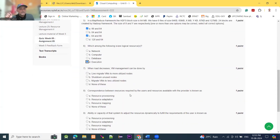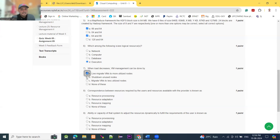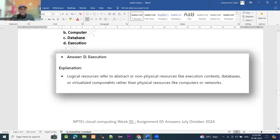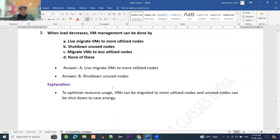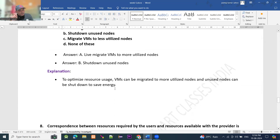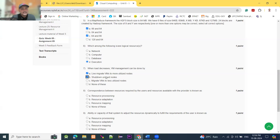Moving to question number 7: when a load decreases, what virtual machine management can be done? Four options are given, out of which two options are correct: live migrate and shutdown. To optimize resource usage, VMs can be migrated to more utilized nodes, and unused nodes can be shut down to save energy. So live migrate VMs to more utilized nodes and shut down unused nodes are the right answers.